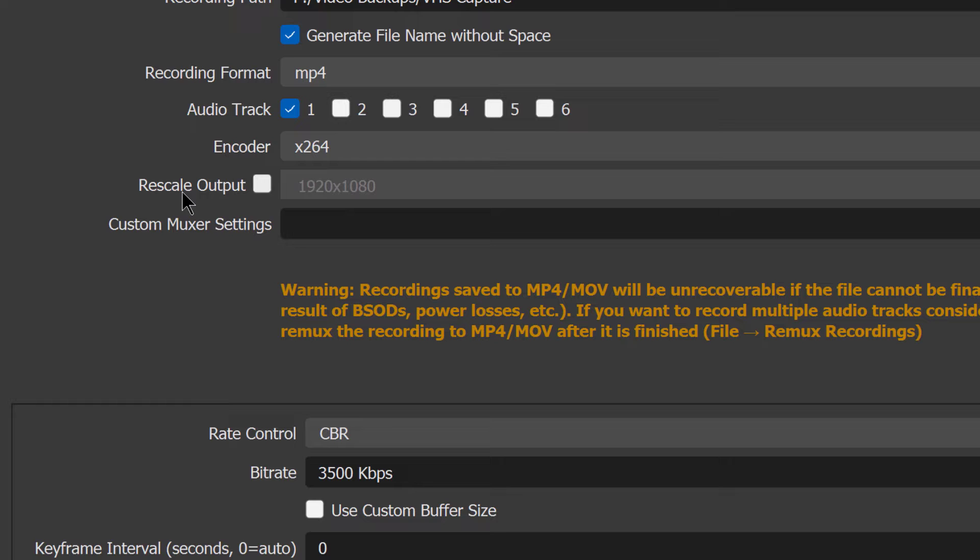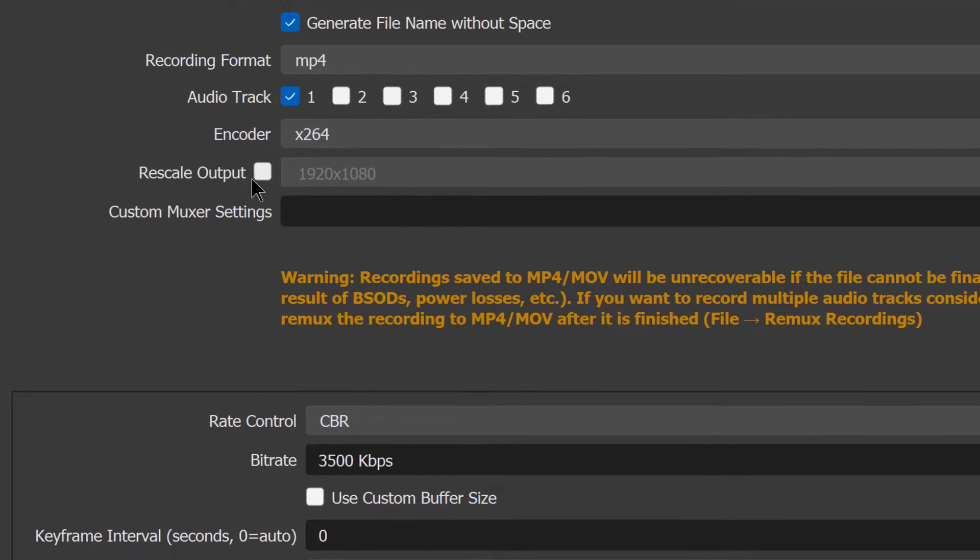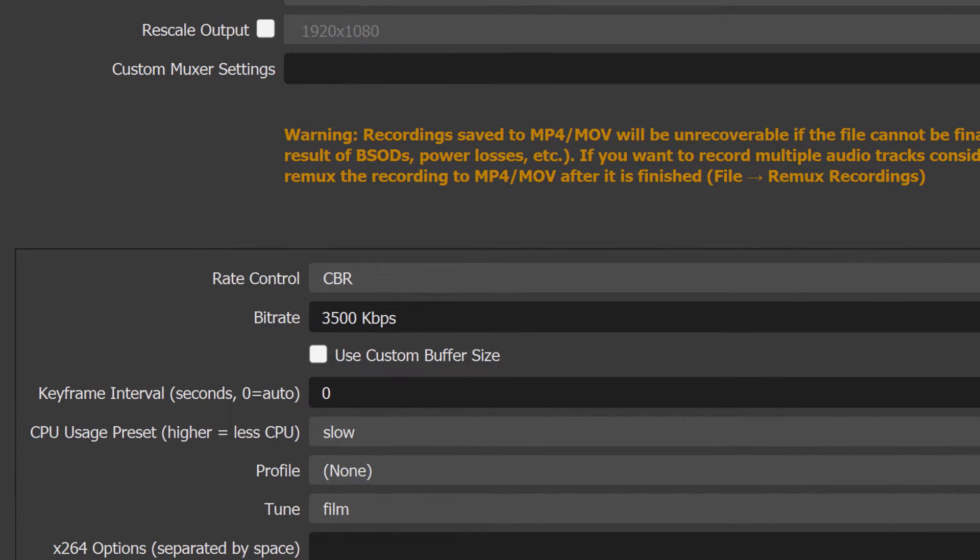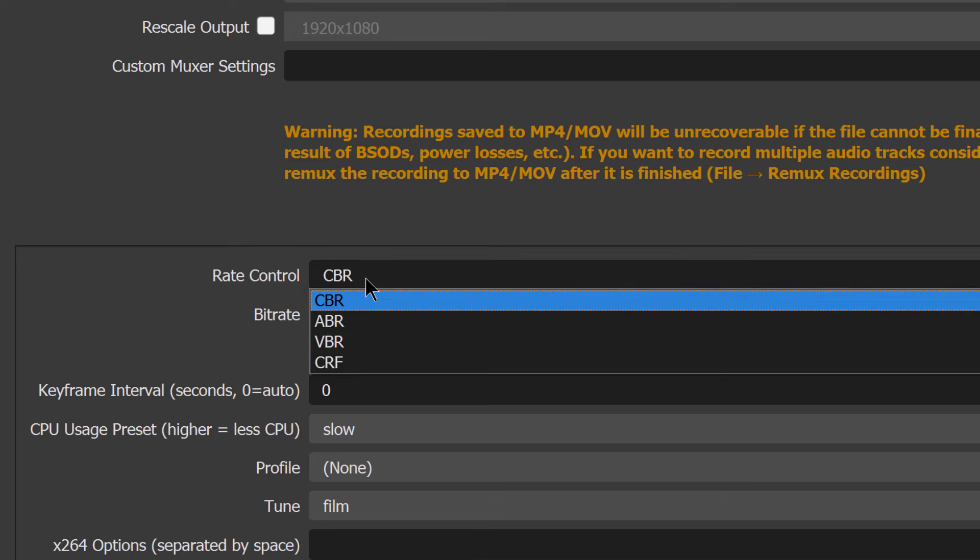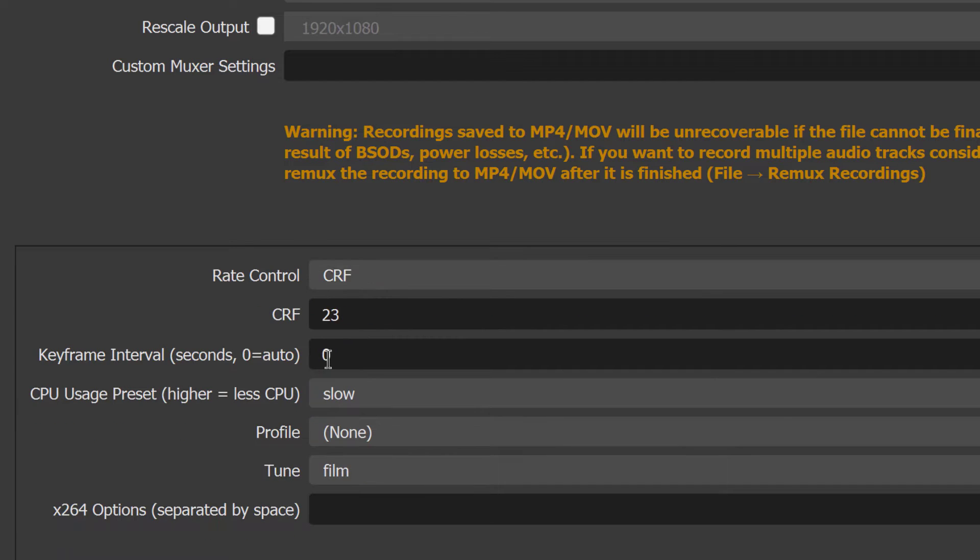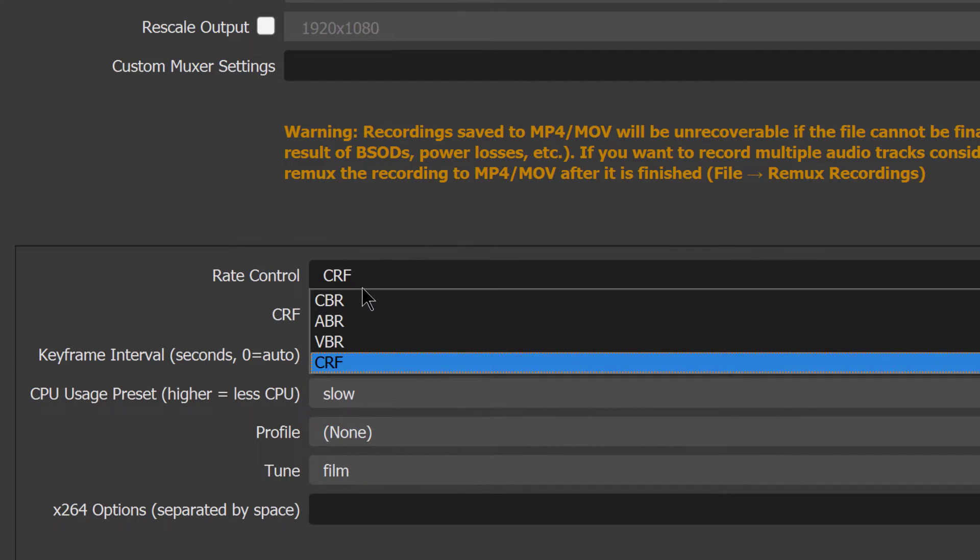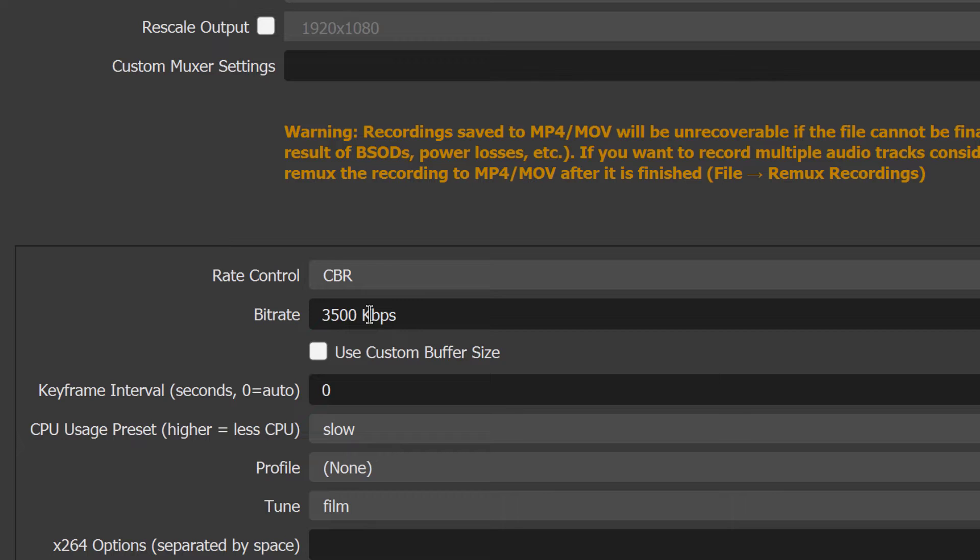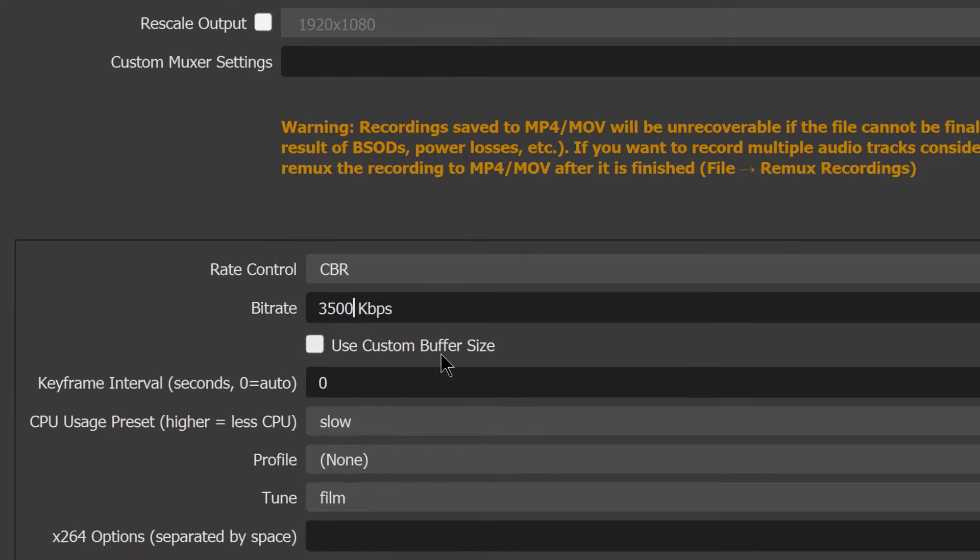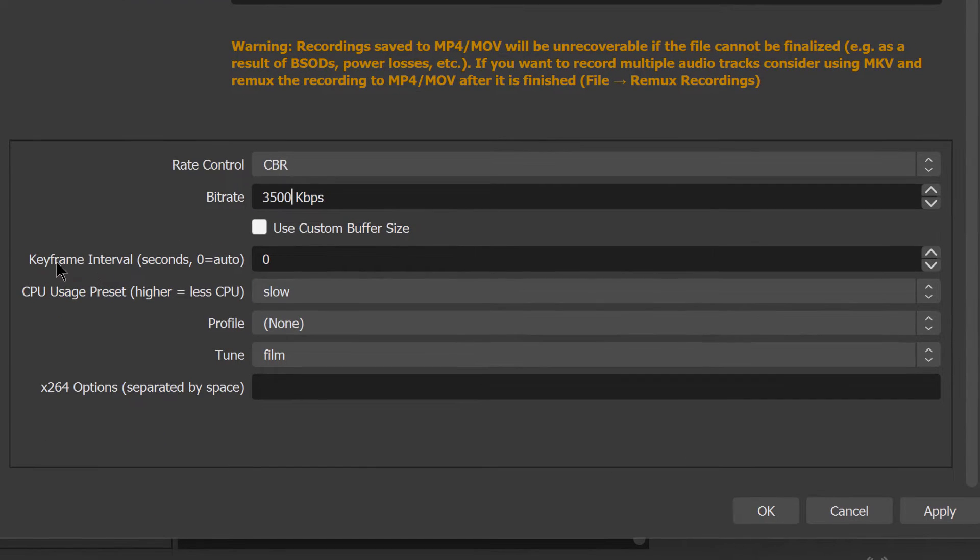You don't need to rescale the output, we'll get into that in a little bit. And then rate control, you want CBR. It might have defaulted to CRF. Choose CBR, and for the purposes of what we're trying to do here, which is a compressed MP4 file, you can type in 3500 kbps. So just type in 3500. You don't need to use custom buffer size. Keyframe interval zero.